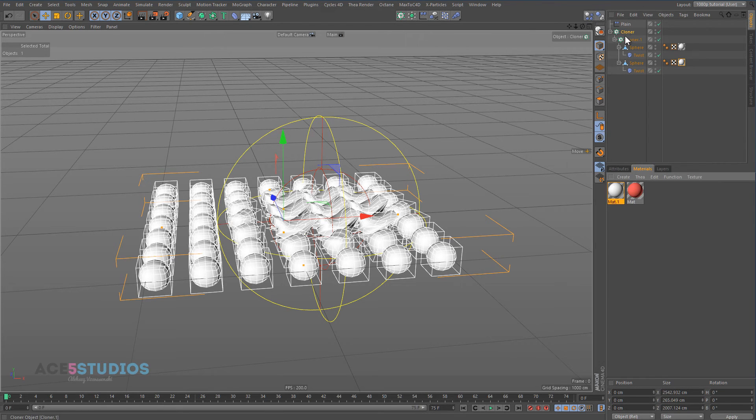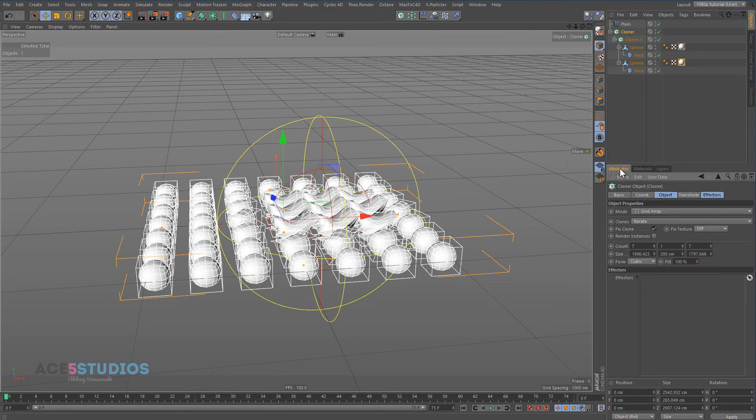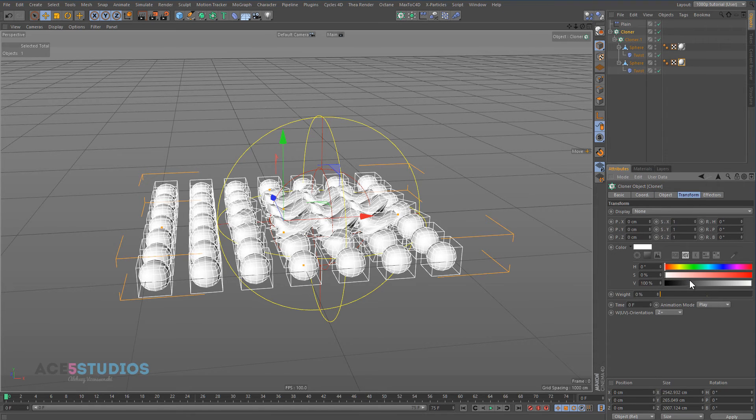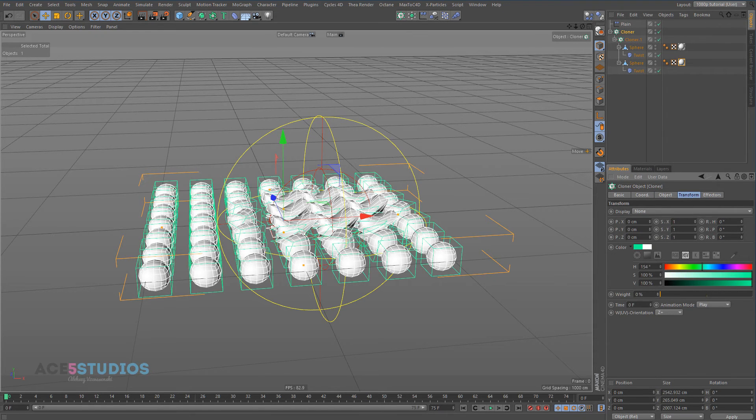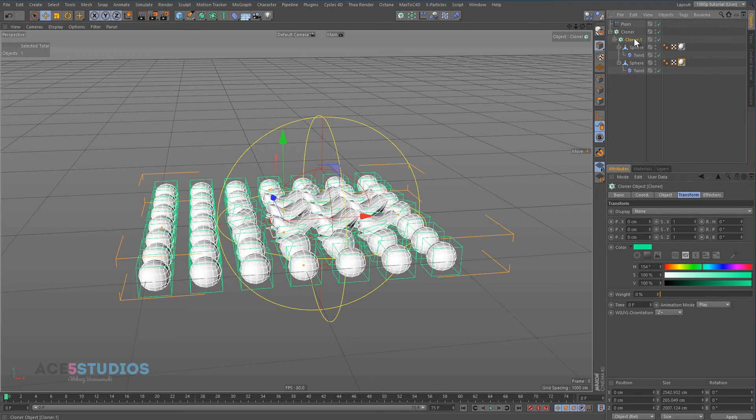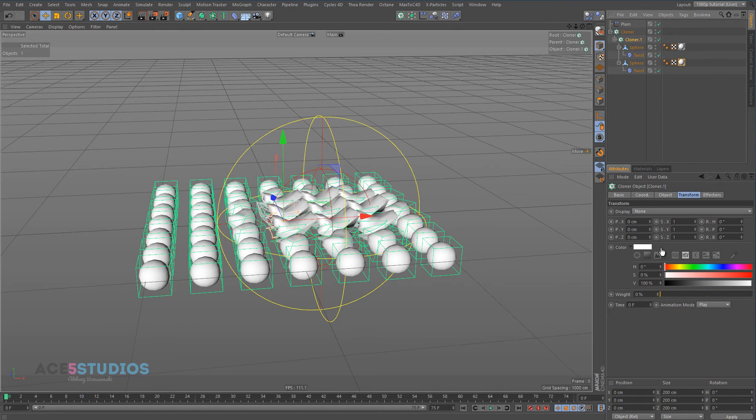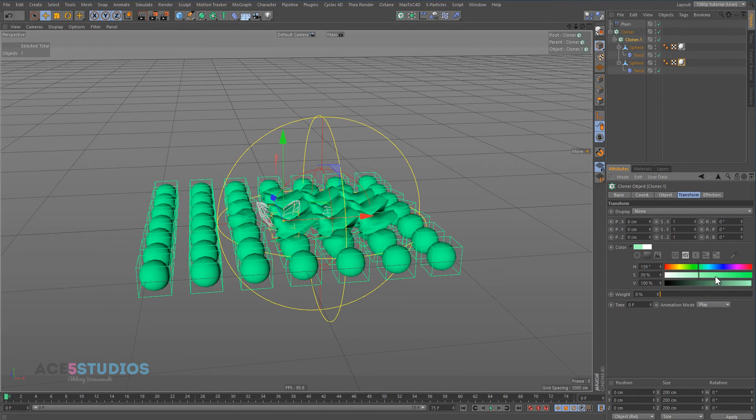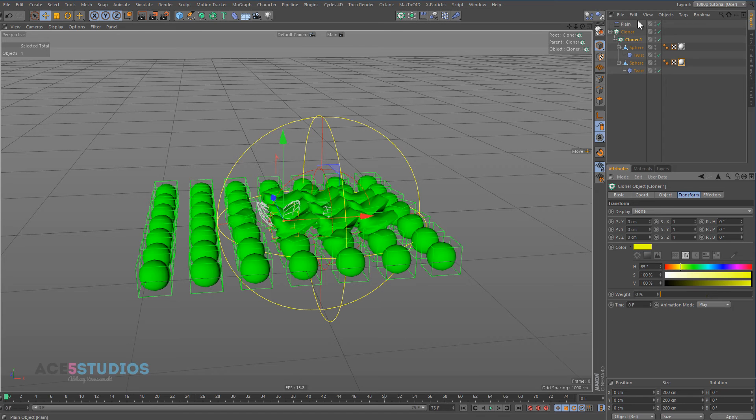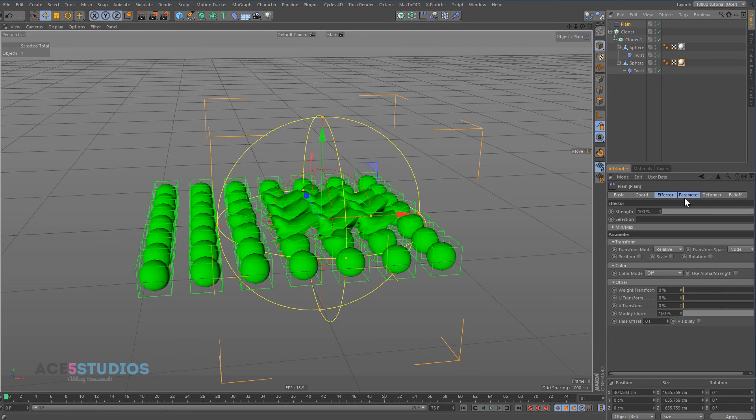Where's the cloner, attributes, and transform, otherwise transform, let's make it green. Okay, let's make this color green, there we go.